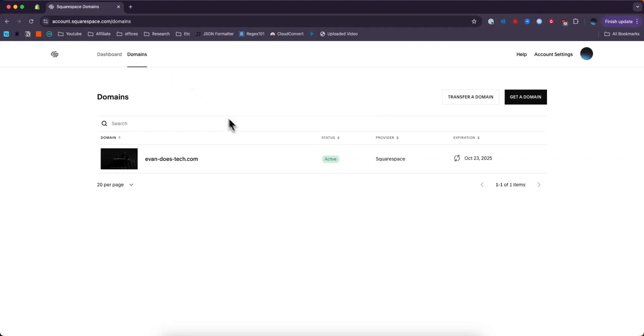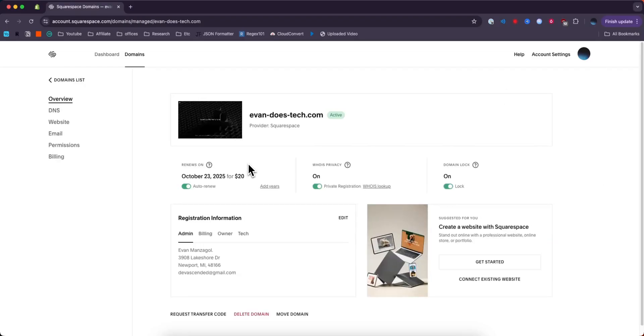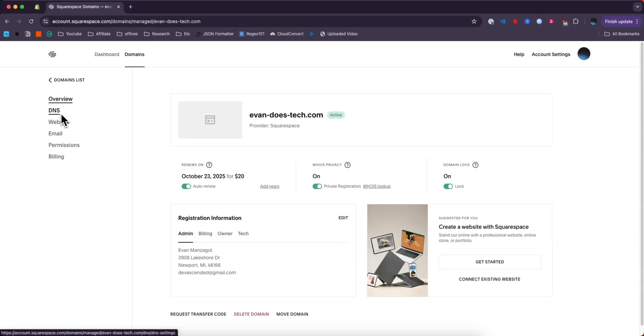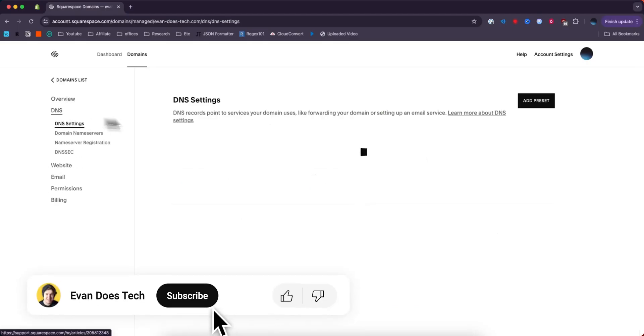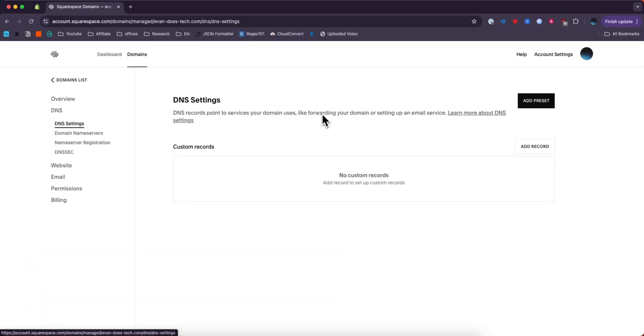What we need to do is select the domain we want to add a DNS record to. To update DNS records in Squarespace, we need to go to the DNS tab on the side here. Make sure you select the DNS Settings, and here we have a couple options.